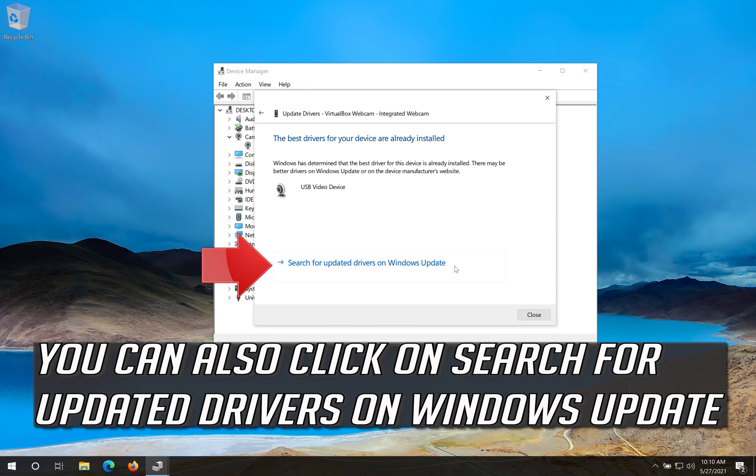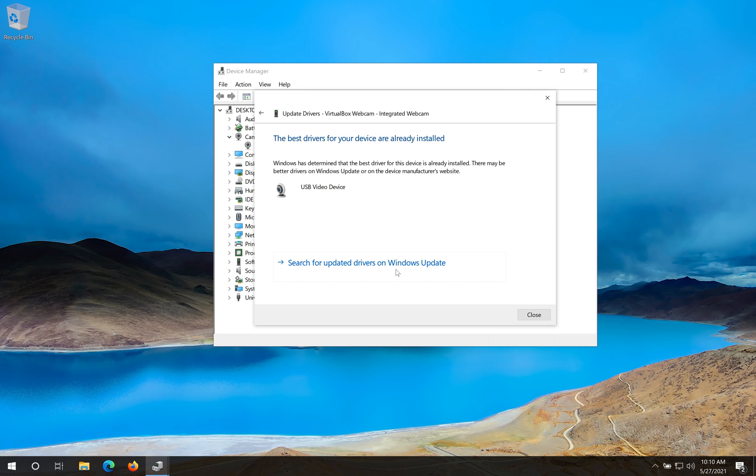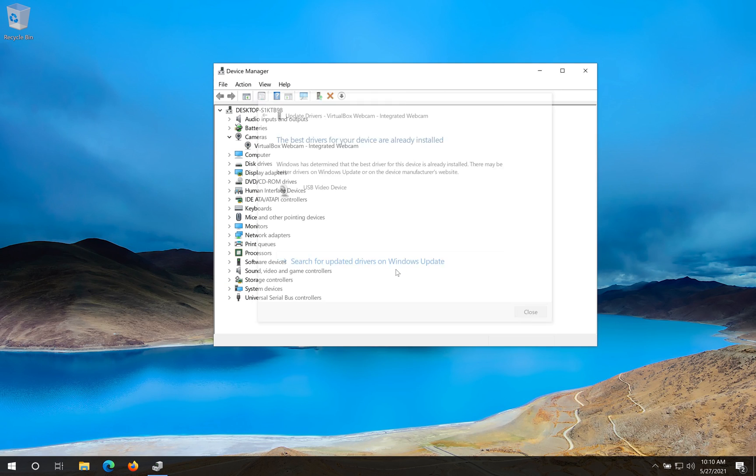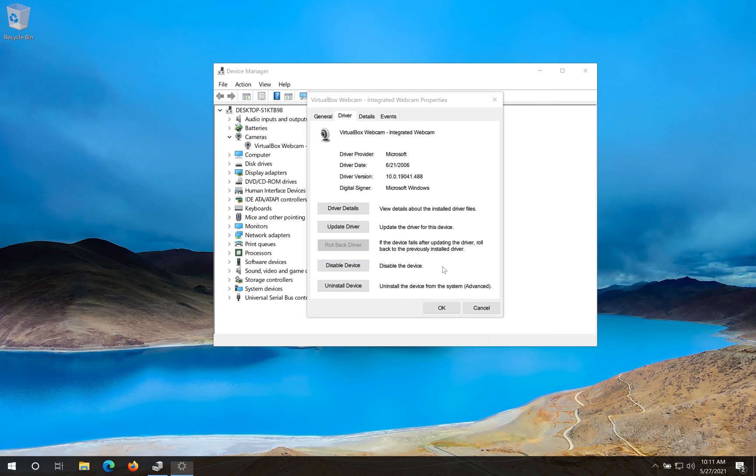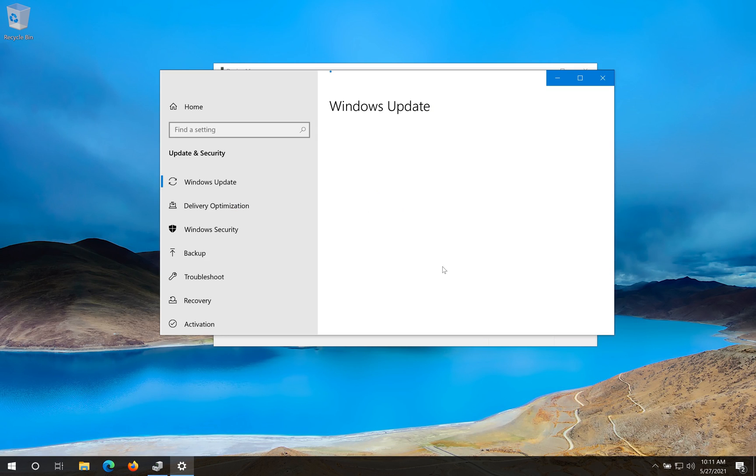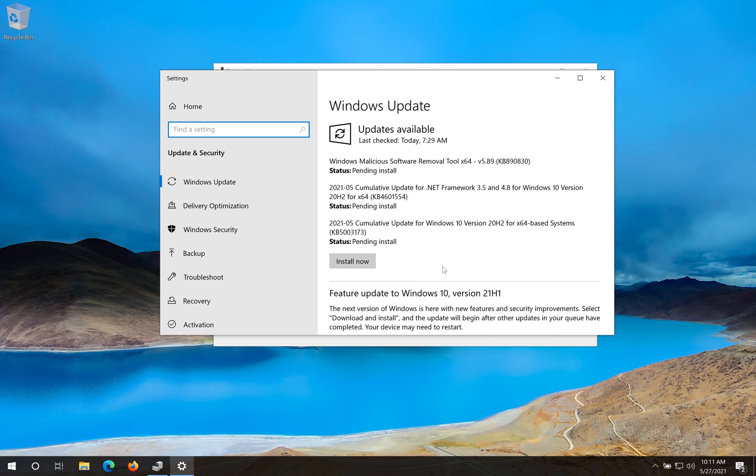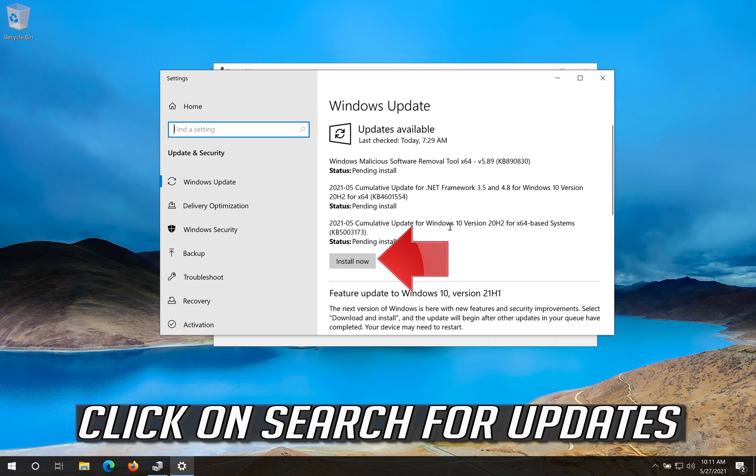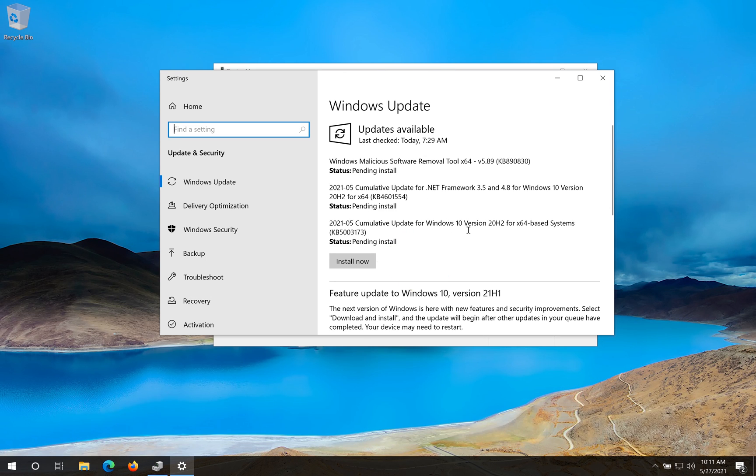You can also click on search for updated drivers on Windows update. Click on search for updates. If that didn't work.